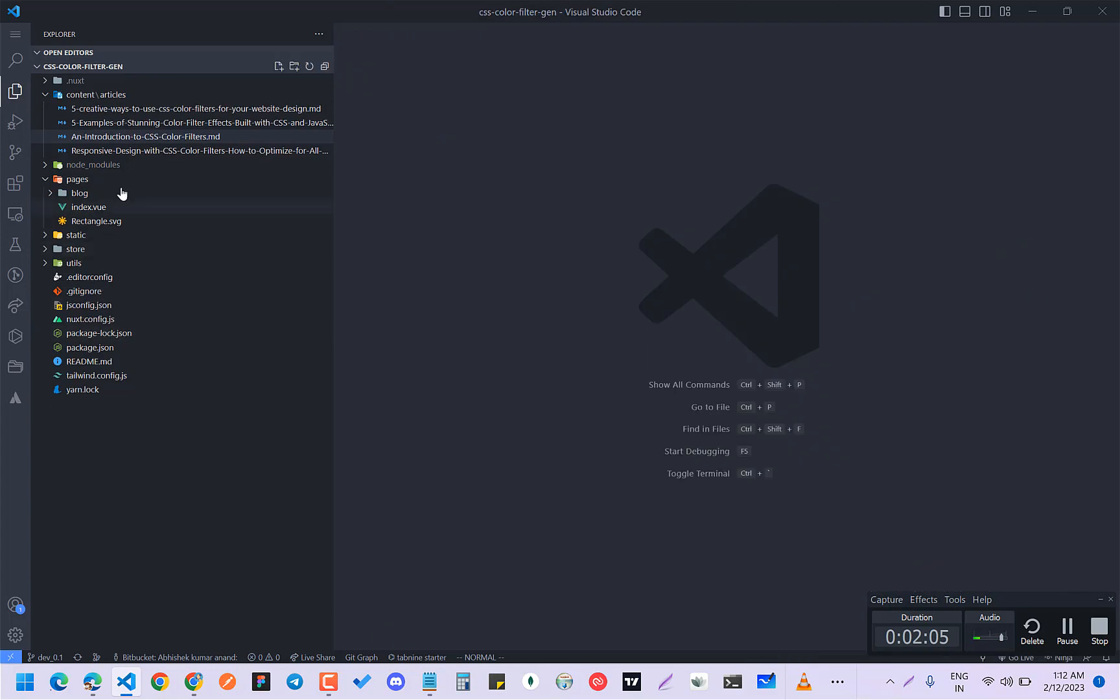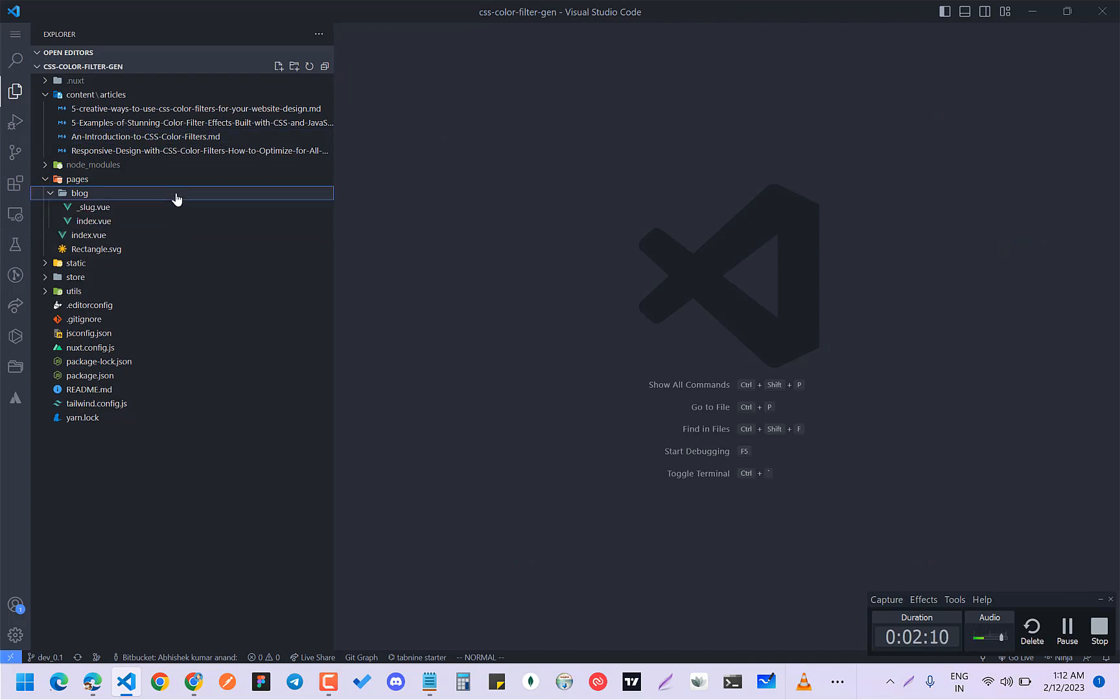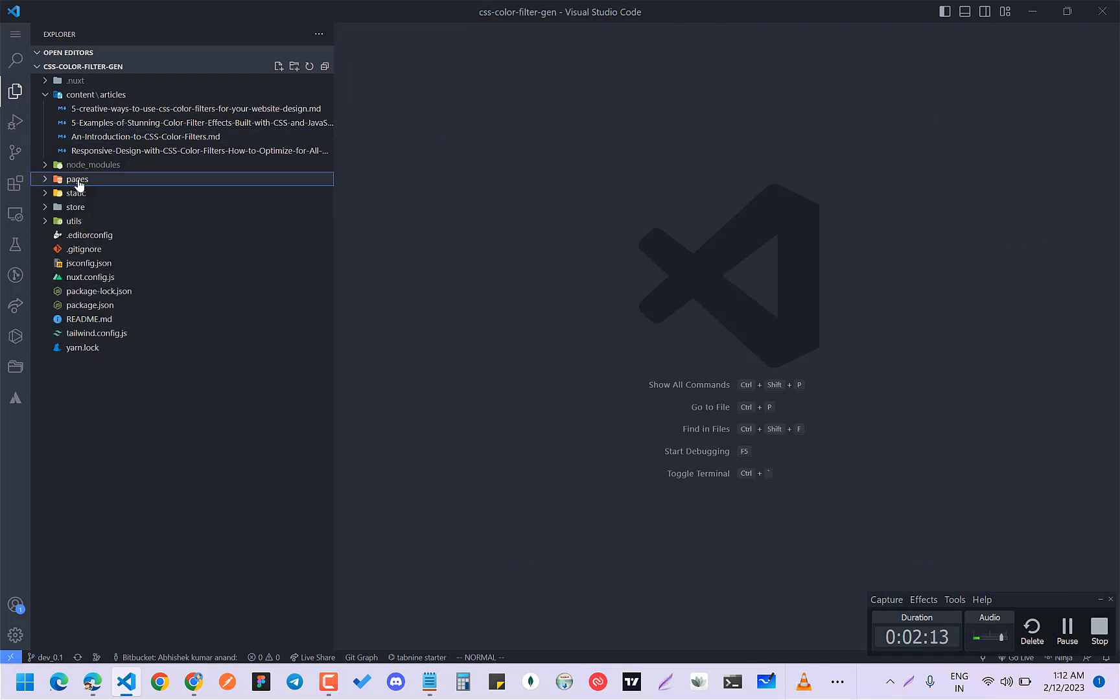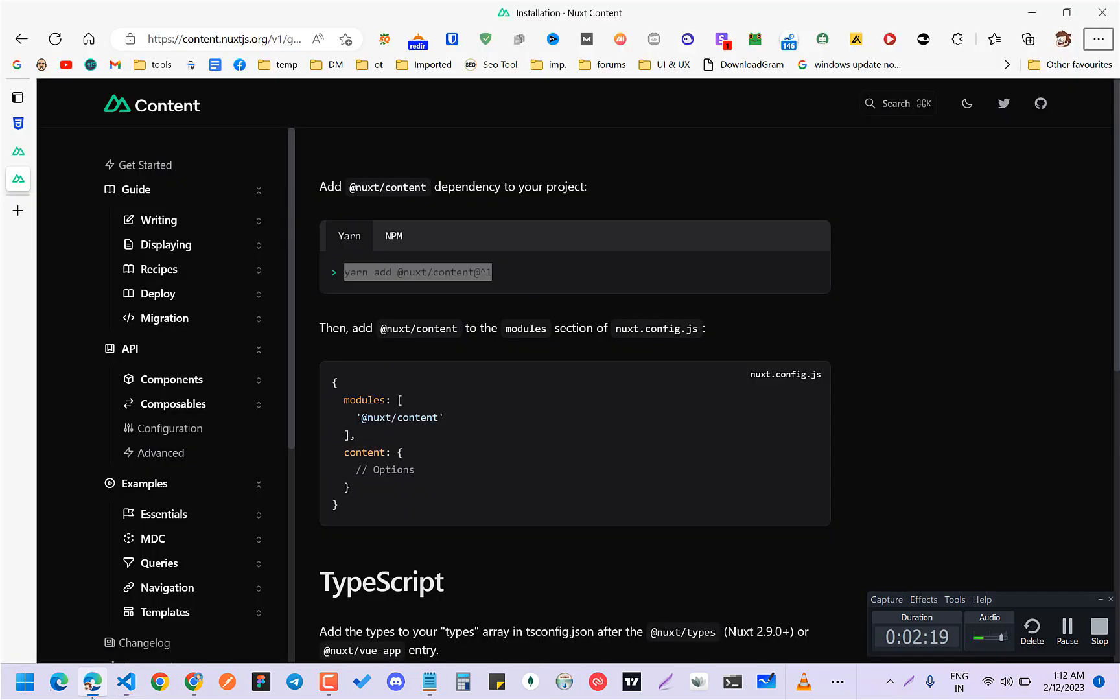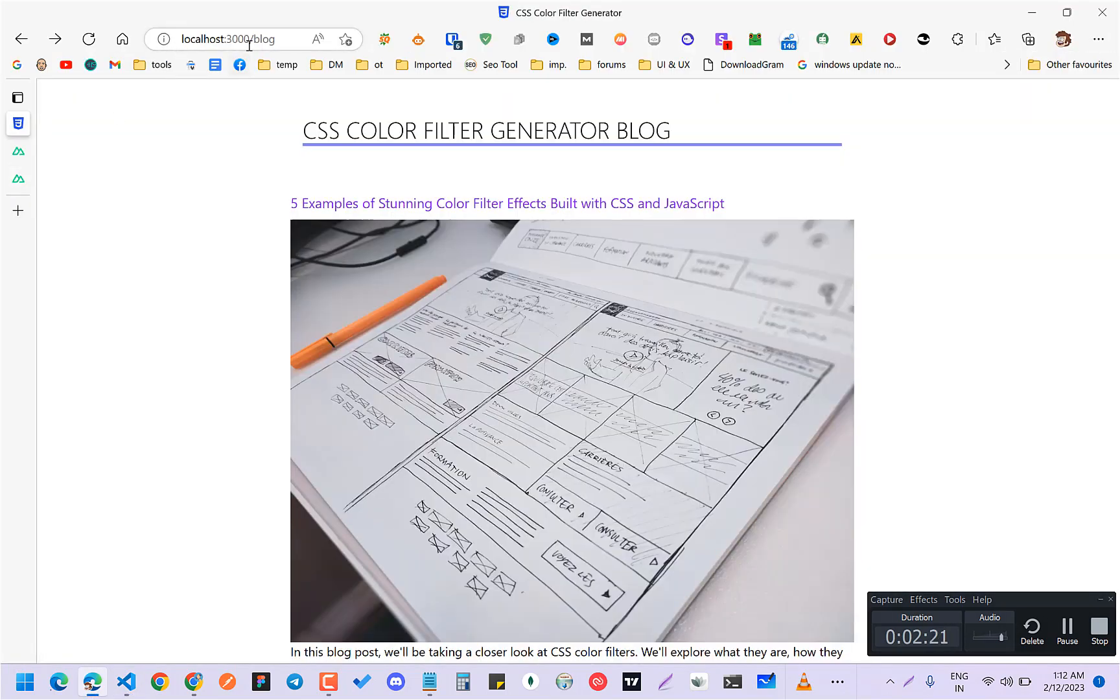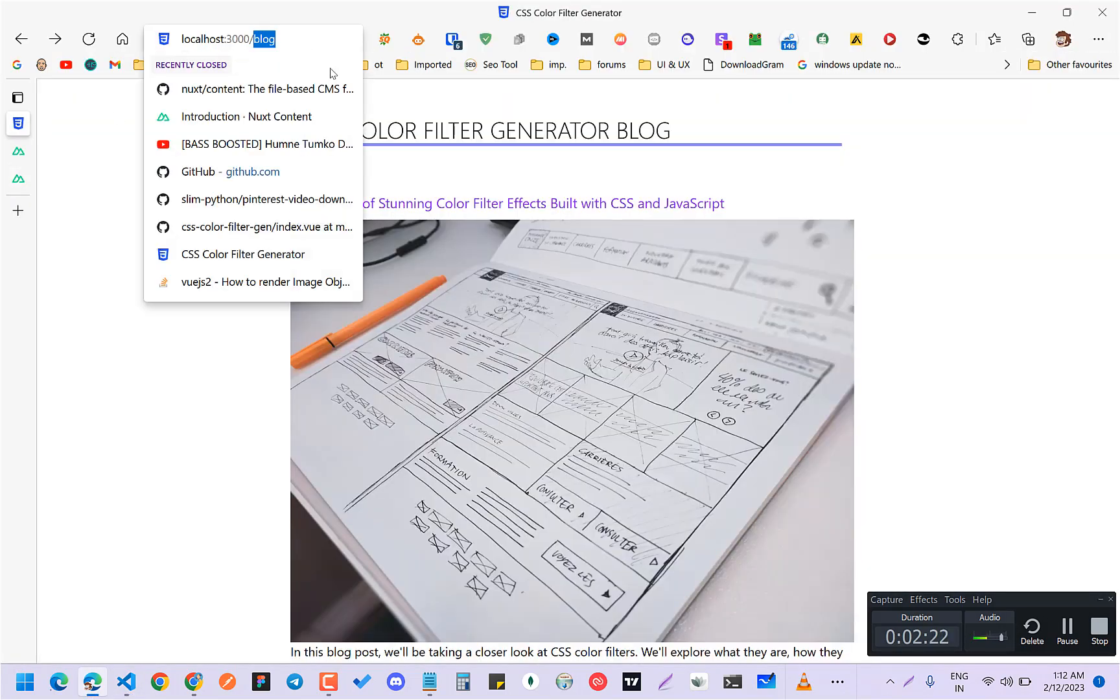And after doing all this, what you have to do is make a route. So in Nuxt, just to make a route, you just have to make a folder. So in my pages section, I made a folder called blog. So now I can access my blog route.